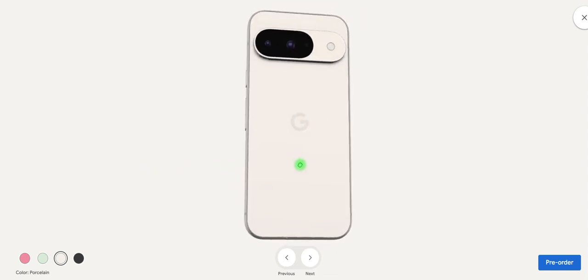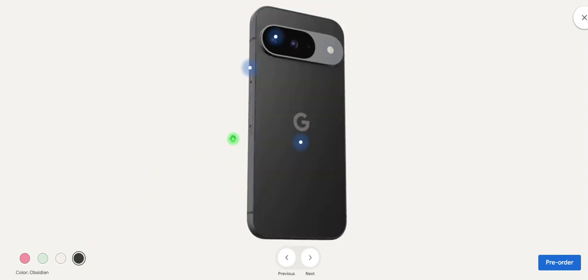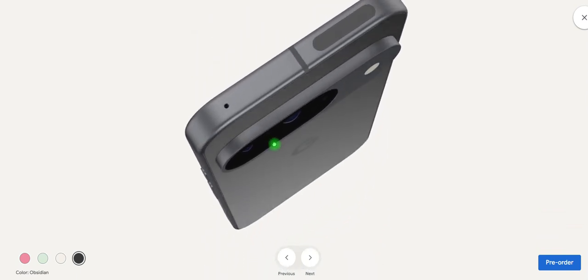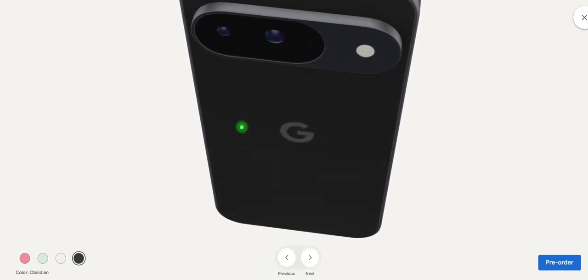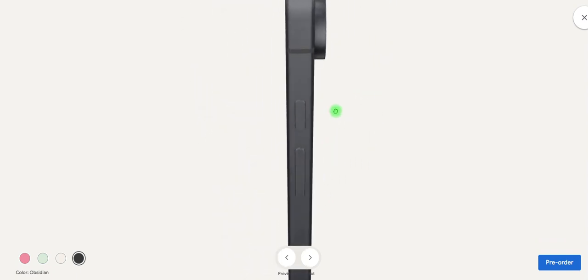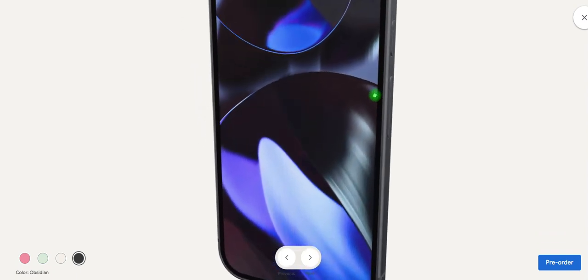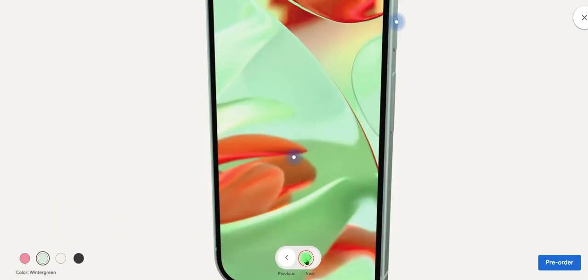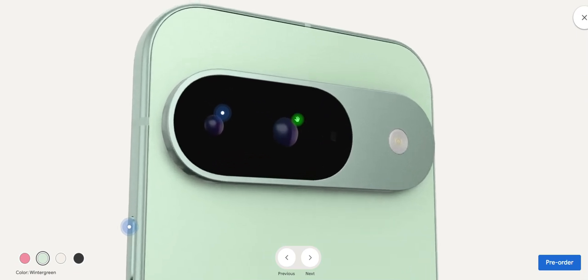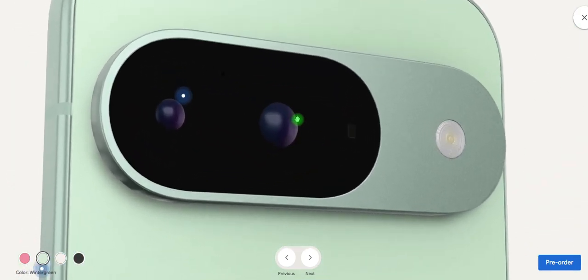And the last one is the black which is known as Obsidian. Android 14 has been used and an in-display fingerprint sensor has been installed to unlock it. You can see the camera section, it's so beautiful.